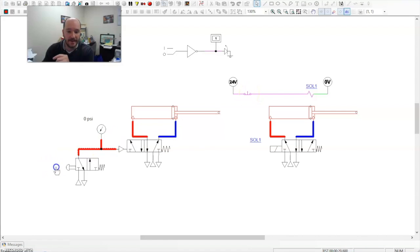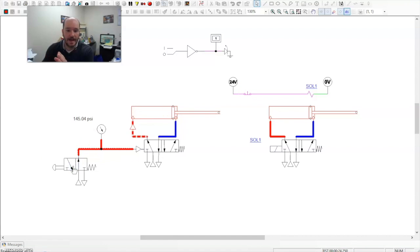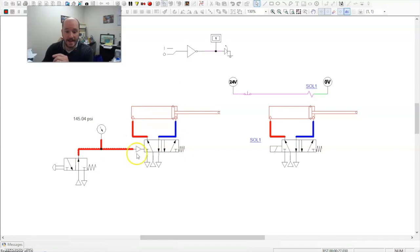When I activate this, it shuts it down, retracts the cylinder. I let it go, it extends out. And that has to do with the logic here.